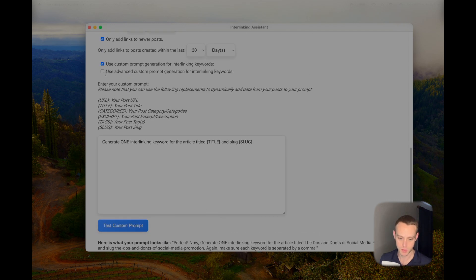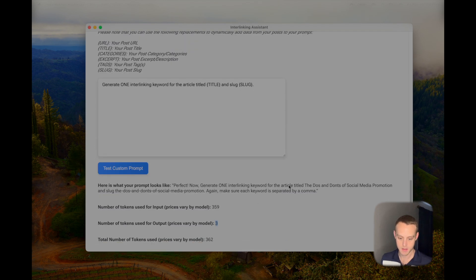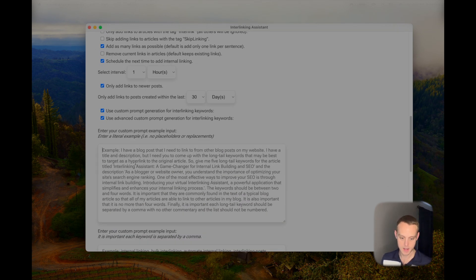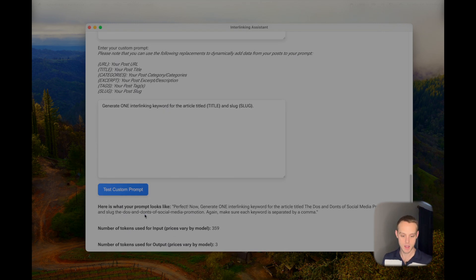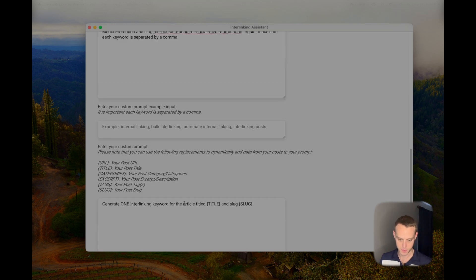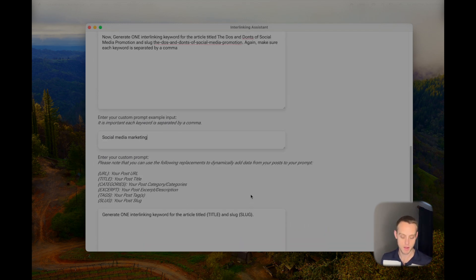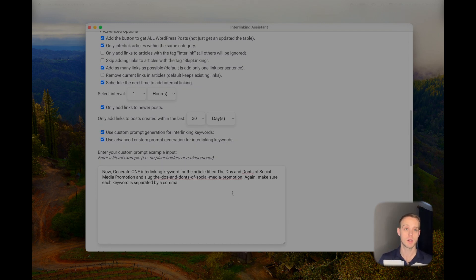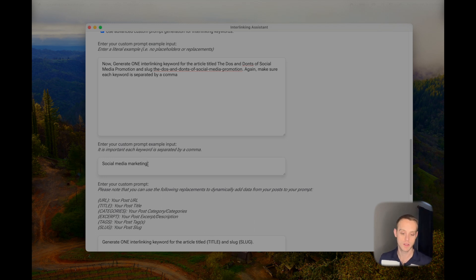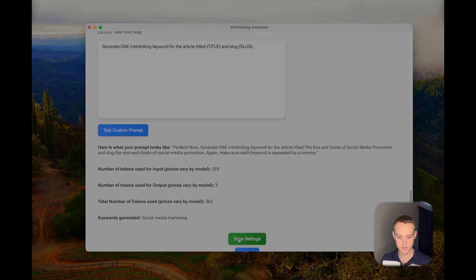There's also an advanced custom prompt feature. This allows you to give the AI an example of an output you liked — for instance, if it generated 'social media marketing' and you liked that — and then prompt it again. This is called an advanced custom prompt, essentially a few-shot example. It's especially useful if you're getting extra words in the output or the list isn't comma-separated. You give it an example of what to do, then have it prompted again. Click Save Settings and you're done.